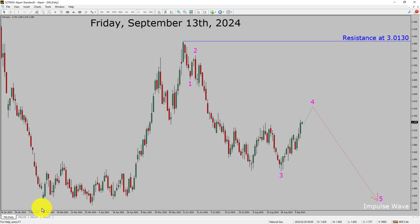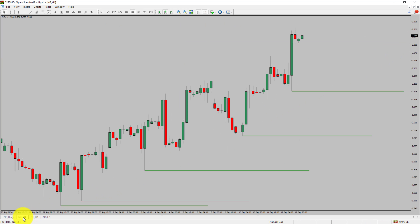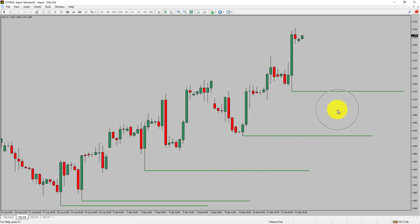Let us take a look at the 4-hour time frame. Price action is printing higher swing highs and higher swing lows, meaning natural gas trend looks up in the 4-hour time frame.